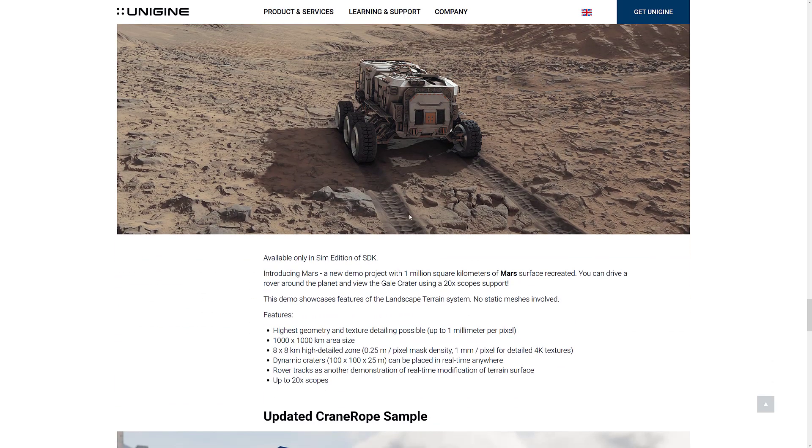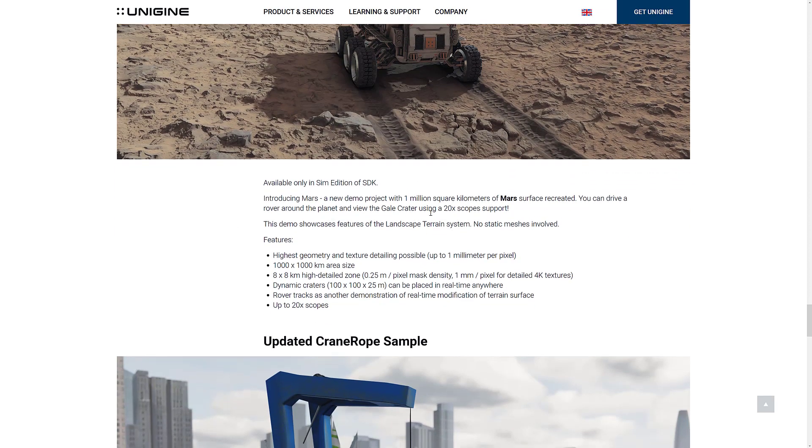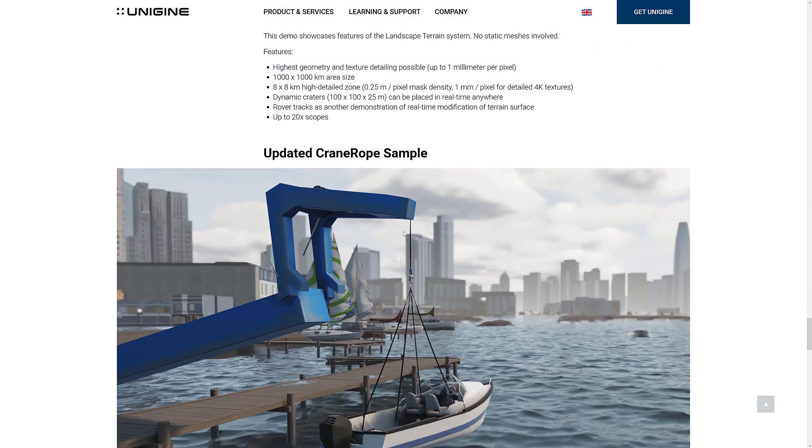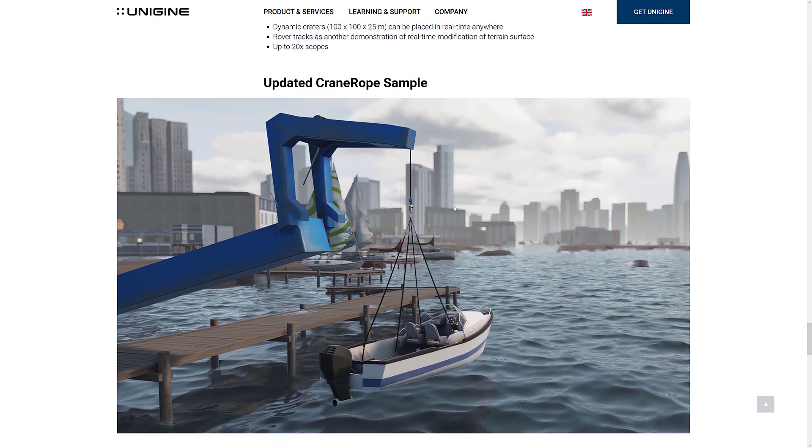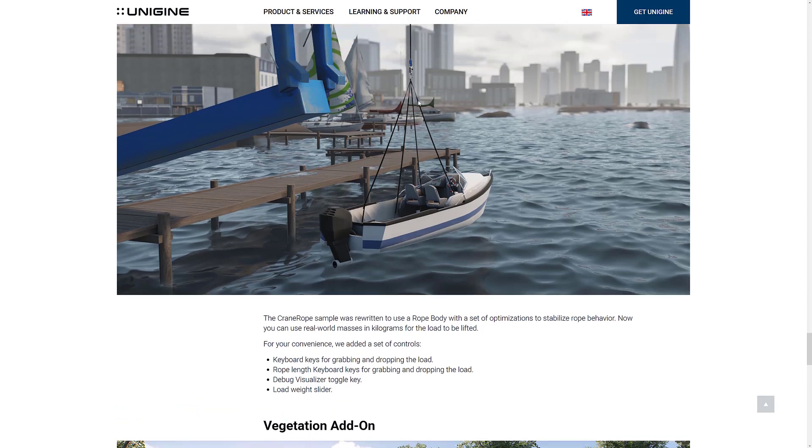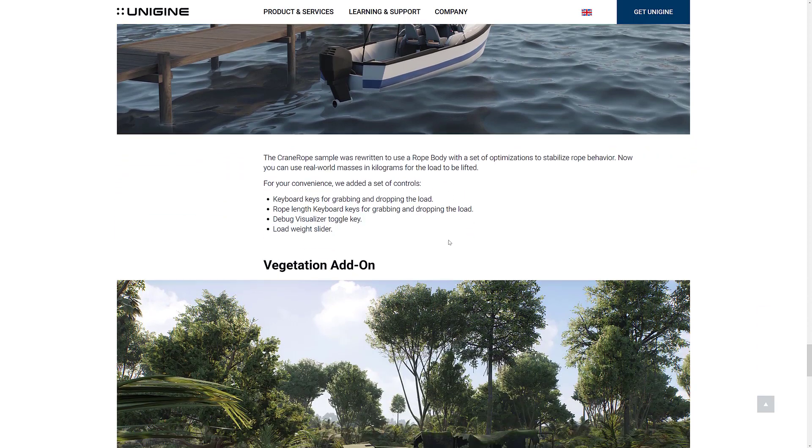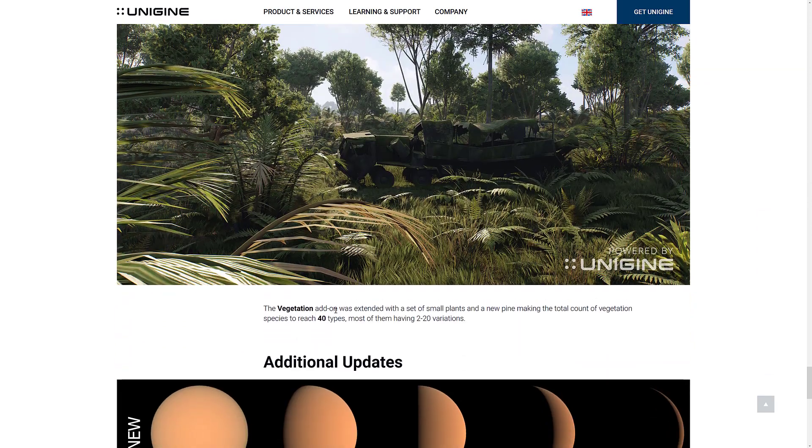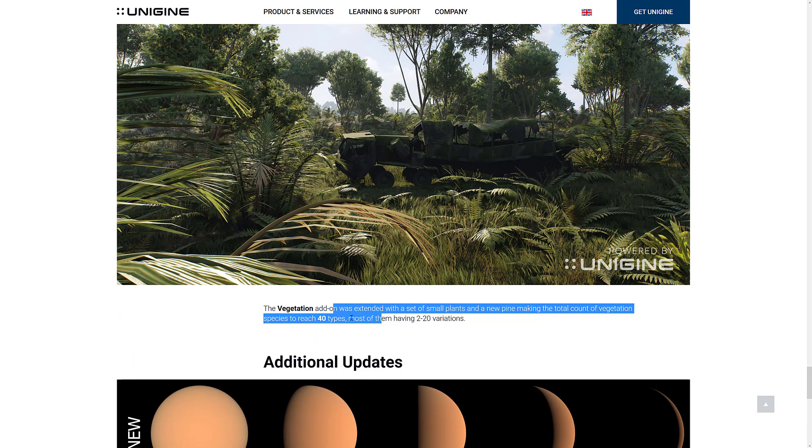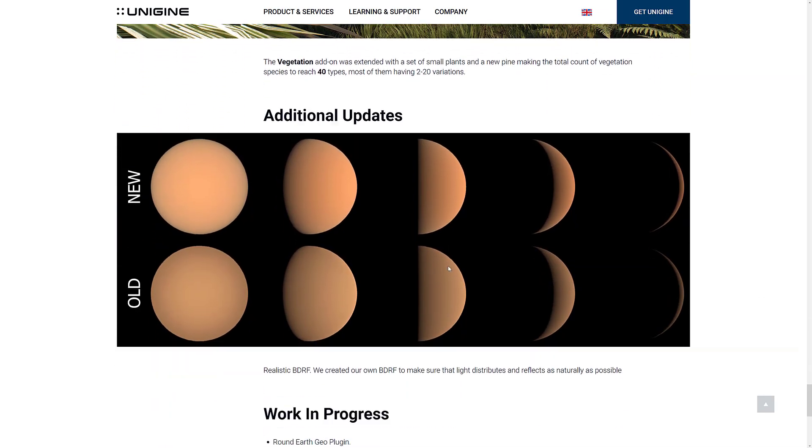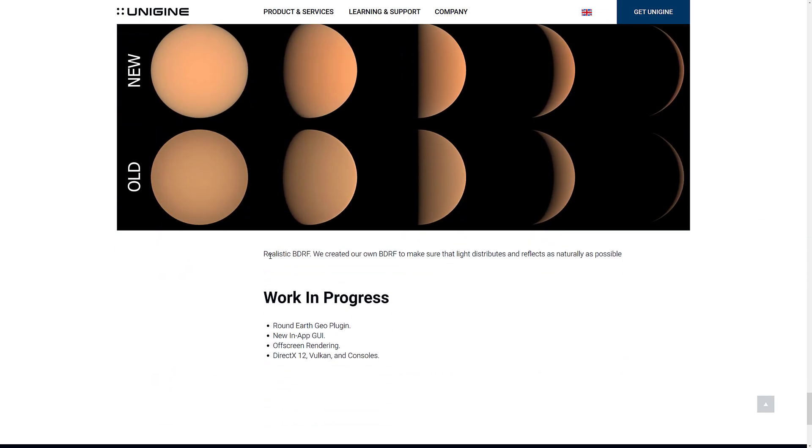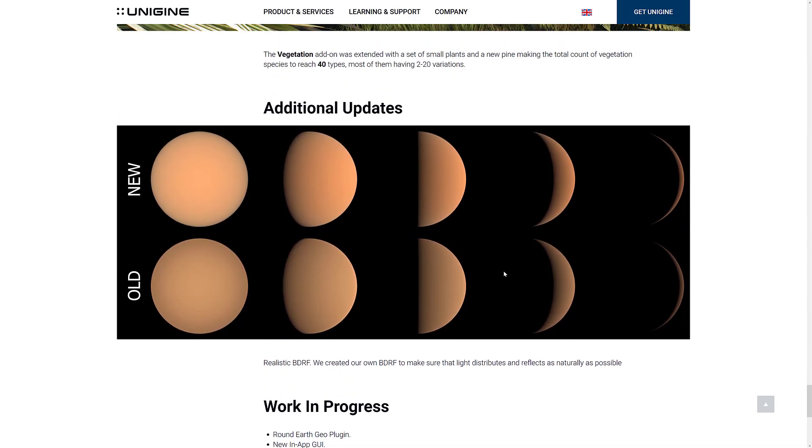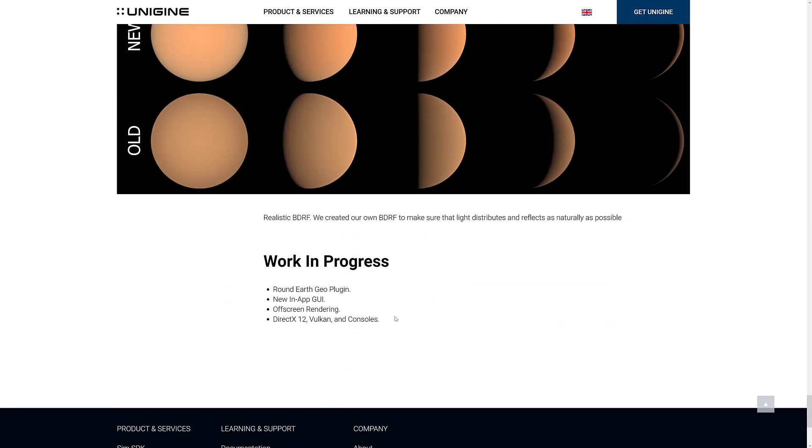And then we've got the crane rope sample for everybody, which is kind of nice here. So it's been rewritten to use rope body set of optimizations to stabilize rope behavior. So if you're working with physics, that's another option. And then the vegetation add-on improved. So a small set of small plants and pines to make total count of vegetation of 40 types, each of them having 2 to 20 variations. And then we've got some other updates. Realistic BDRF, they created their own BDRF to make sure that light distributes and reflects as naturally as possible. So there is the new versus the old. It's minor, but you can definitely see the results, especially if you look at that part of the moon right there. And then they are working on a round Earth geo plugin, a new in-app GUI, which is nice, off-screen rendering, and then DirectX 12 Vulkan and console support.